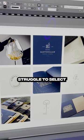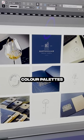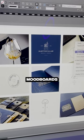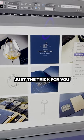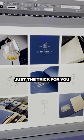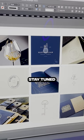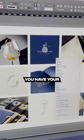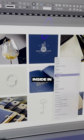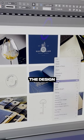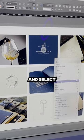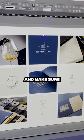Hey guys, if you really struggle to select color palettes for your mood boards, then I've got just the trick for you. Once you have your mood board inside InDesign, go ahead and select all your images and make sure they are grouped.